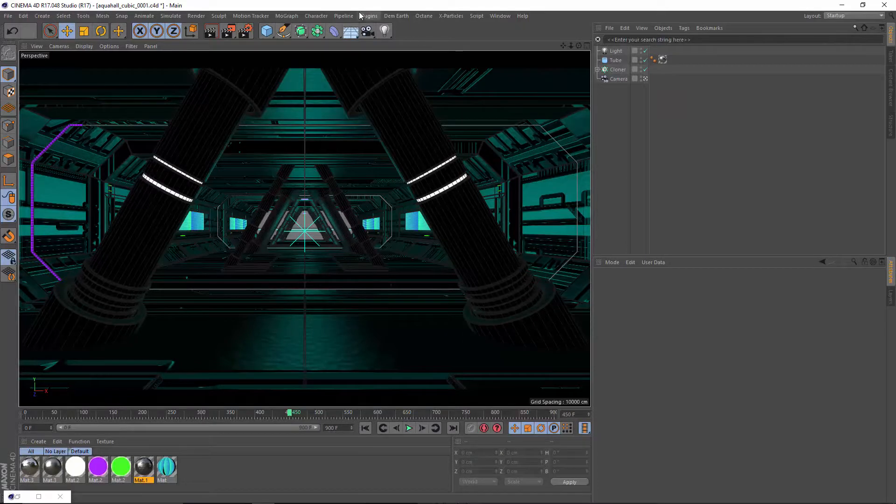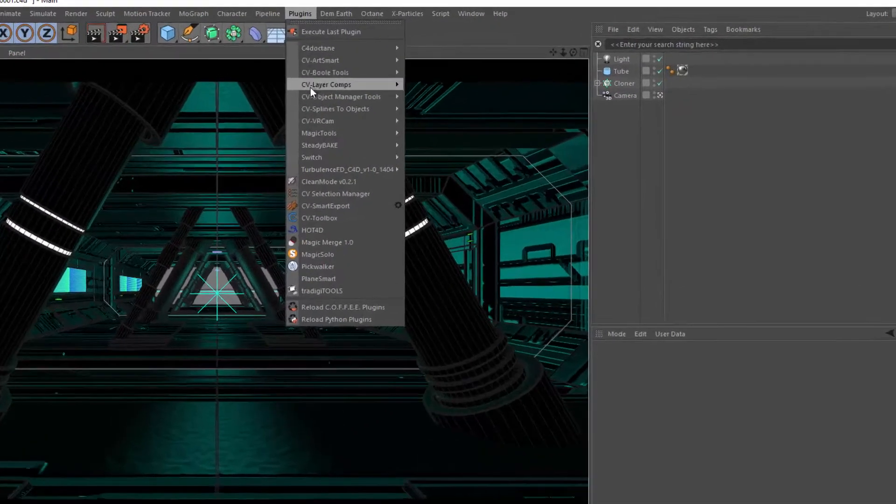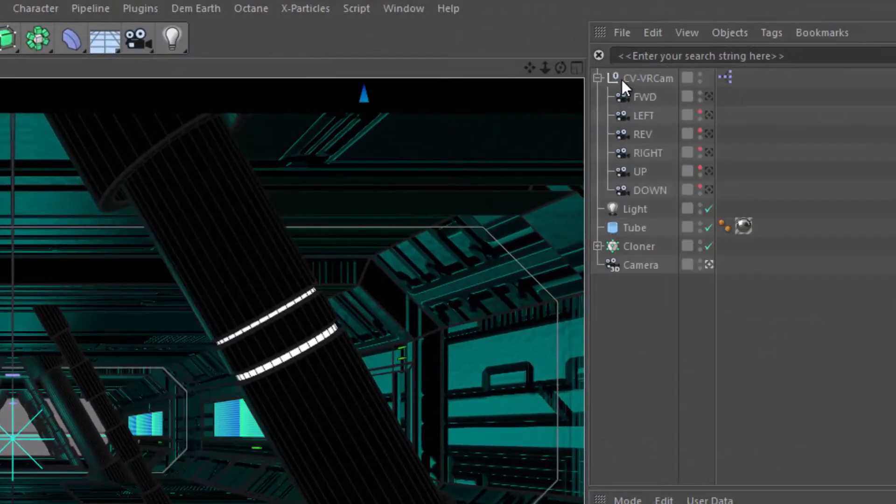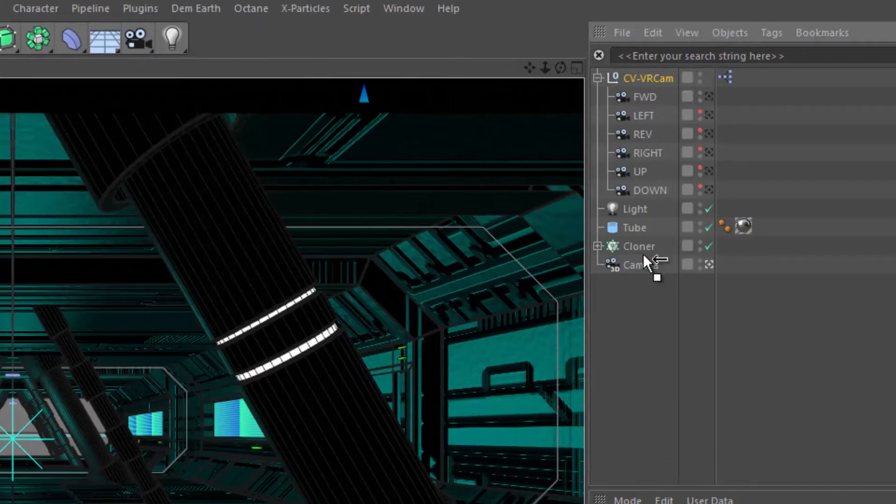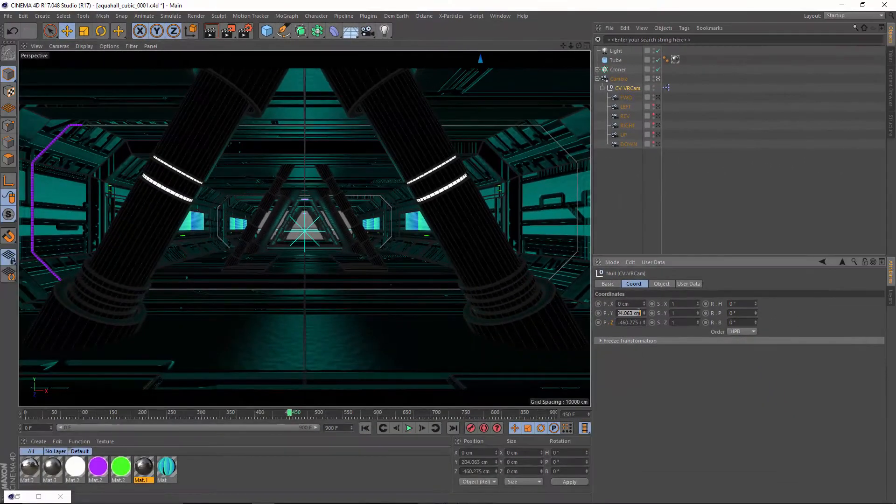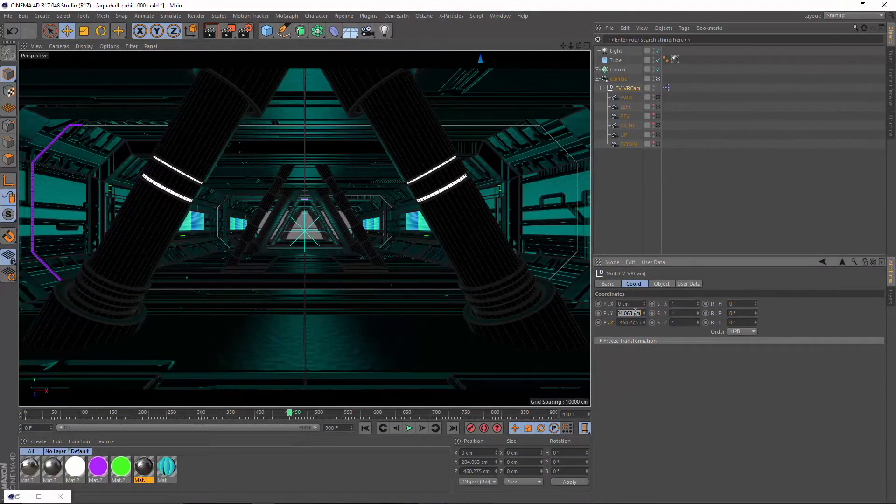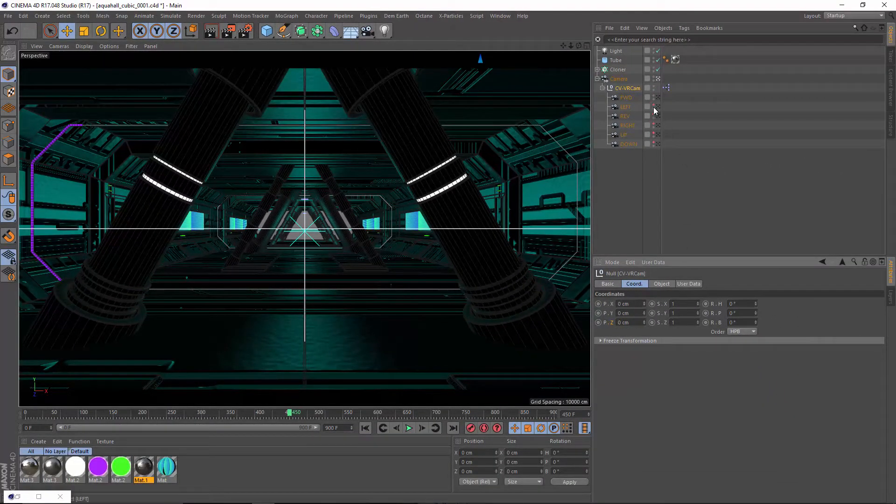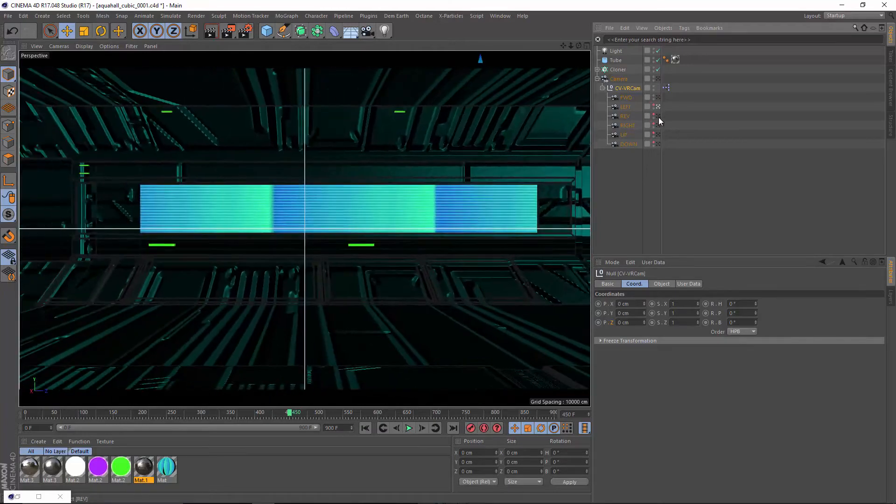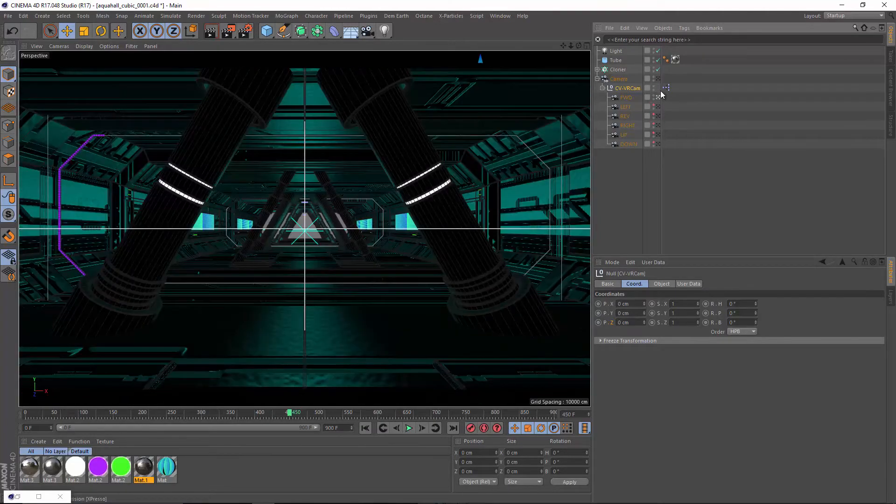It's easy to get started rendering VR images and video. Simply merge the CVVRCam rig and position it within the scene. The rig makes it easy to view the scene from all angles, and you can animate the position or orientation of the rig null.